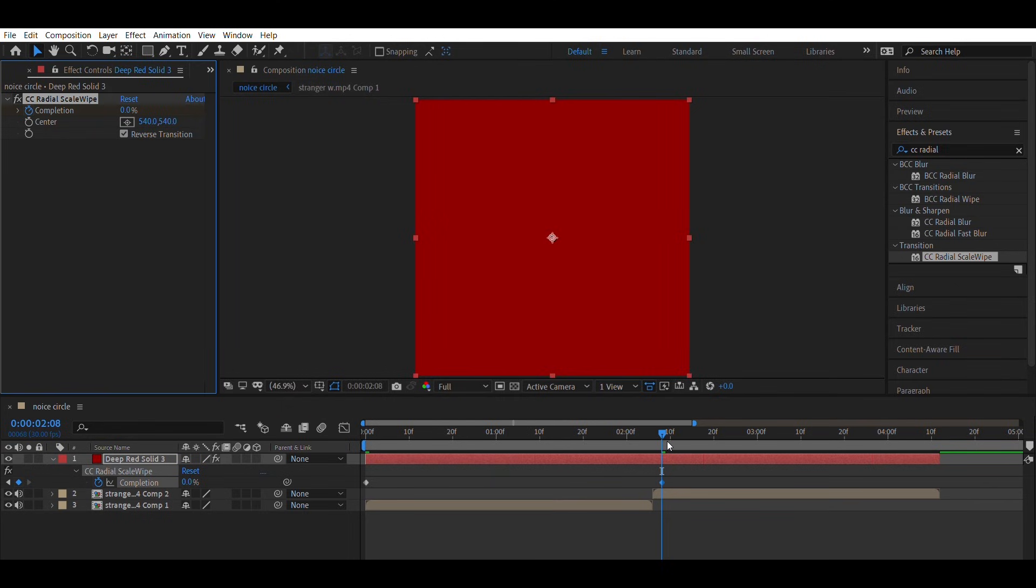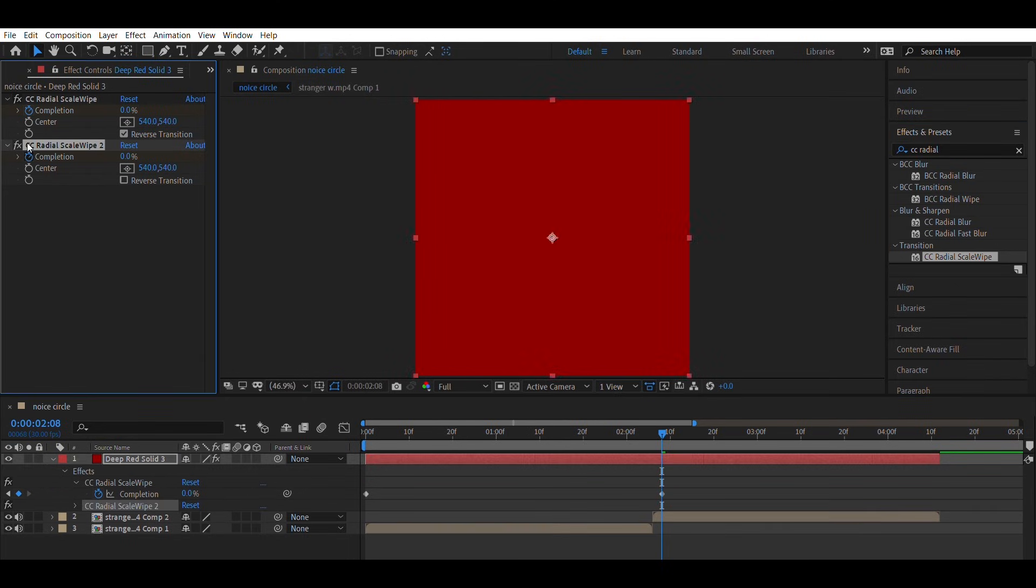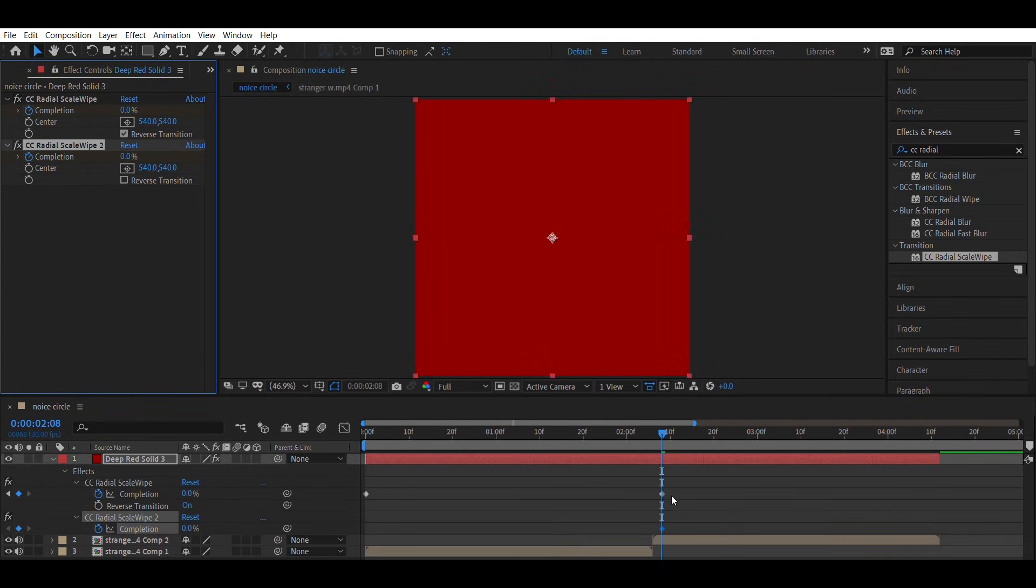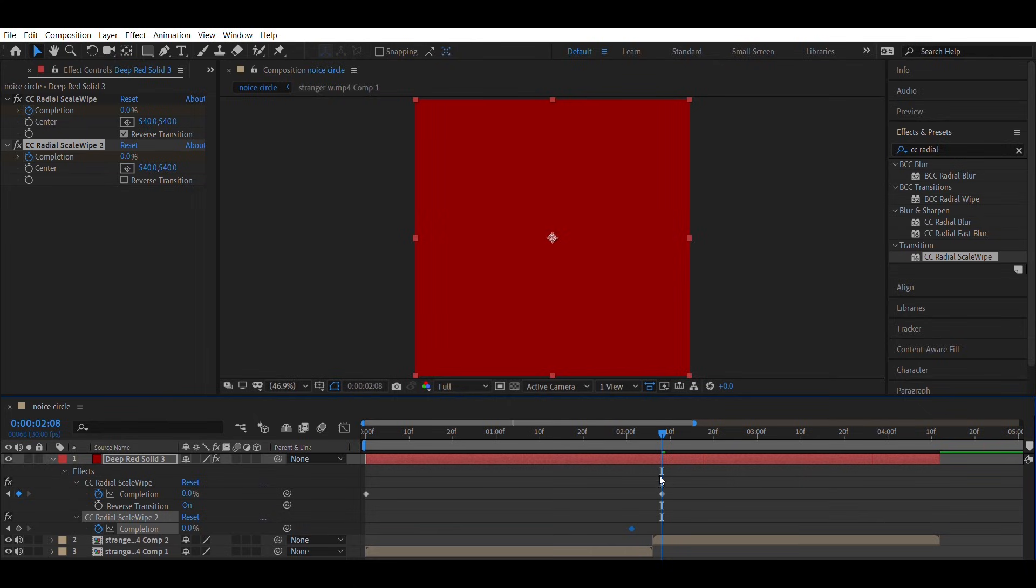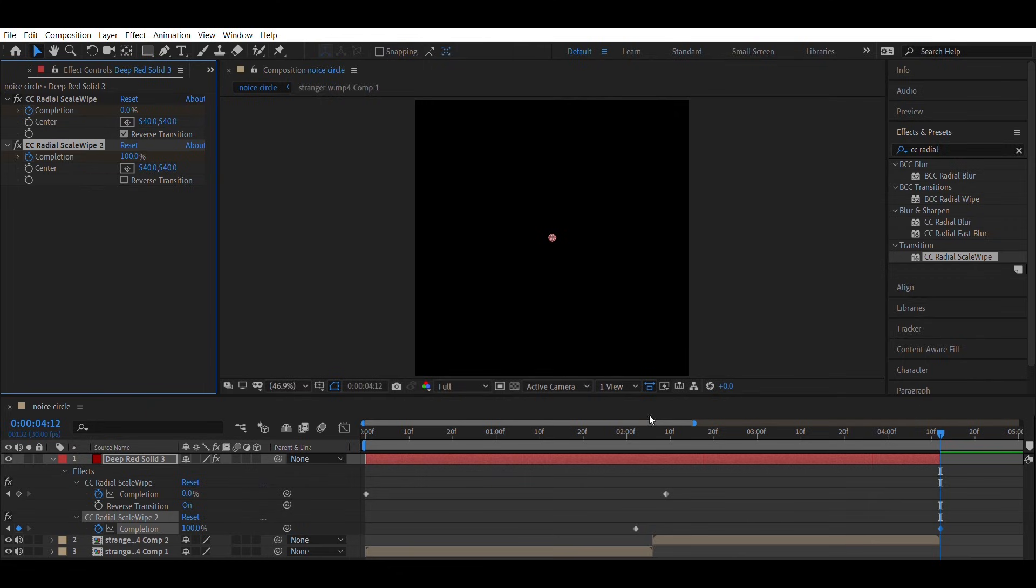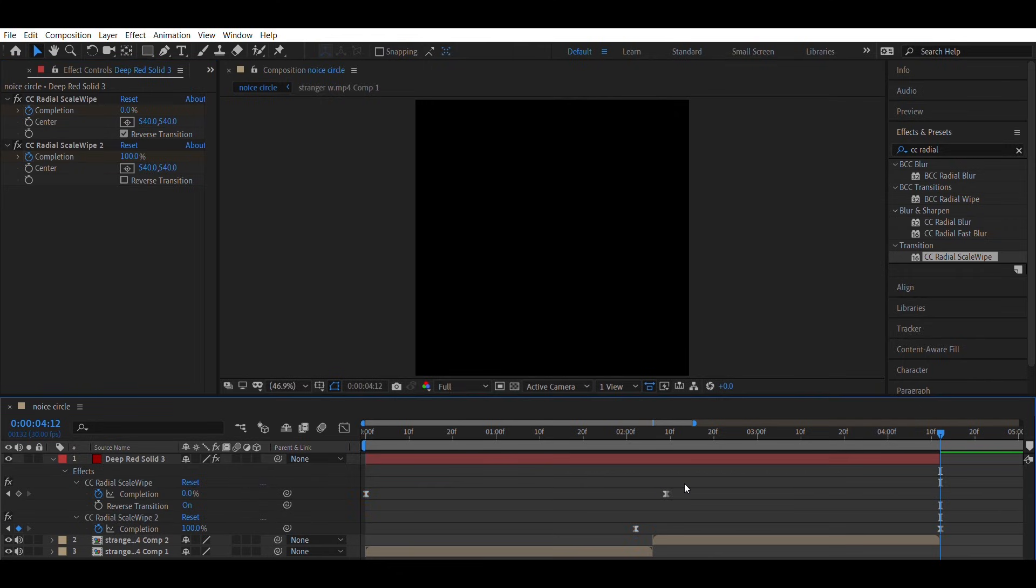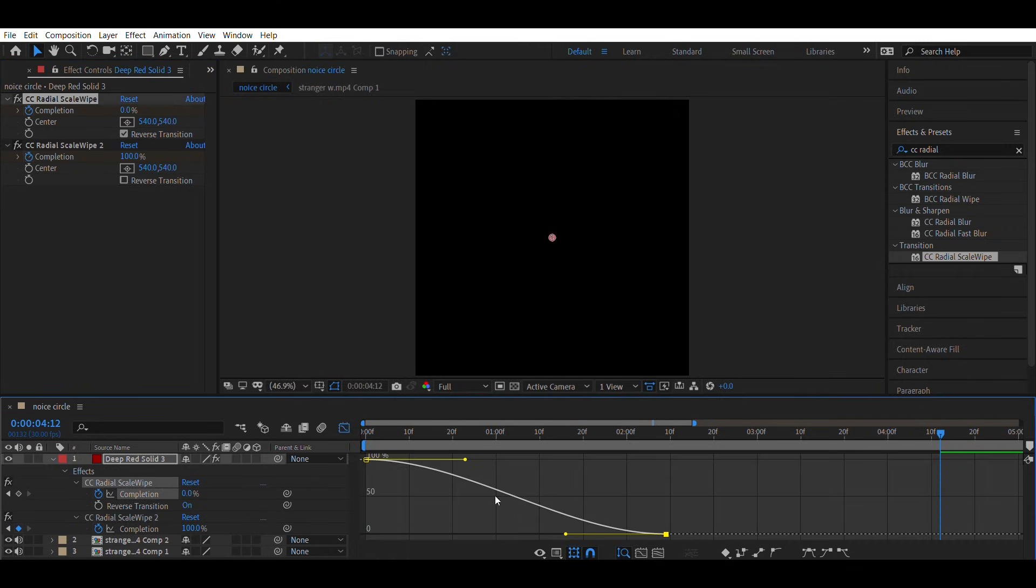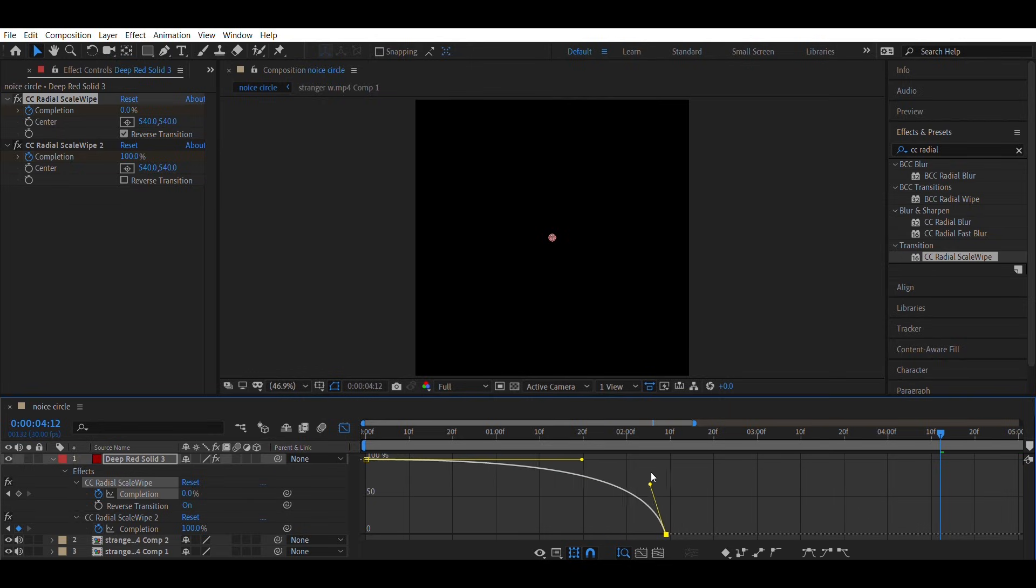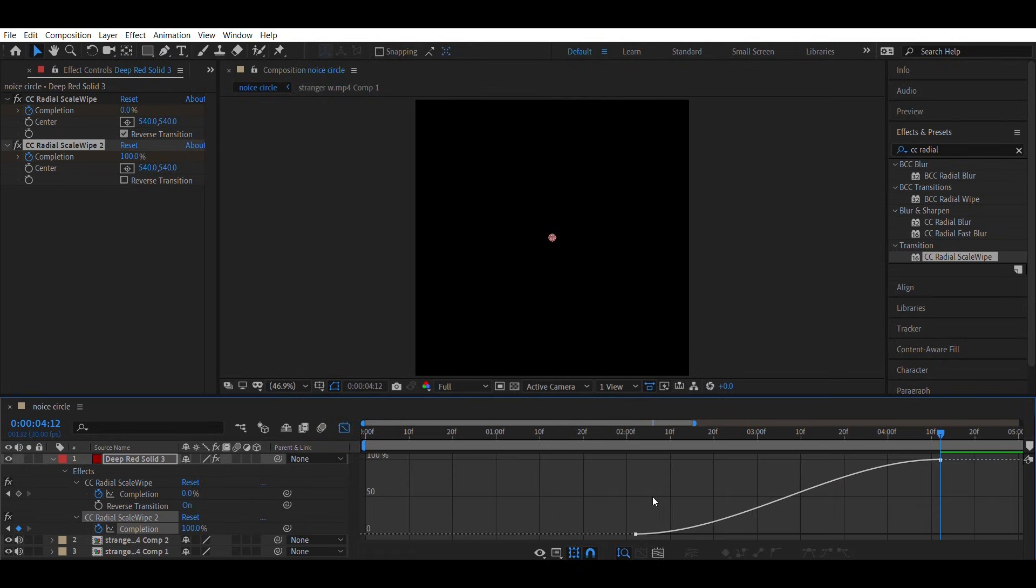Now add another CC radial scale wipe effect. Animate its completion value from 100 to 0, same as I showed earlier. Then create the same graph as I did.